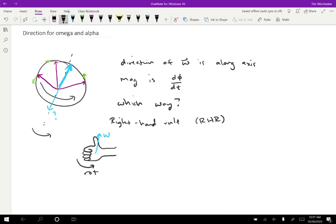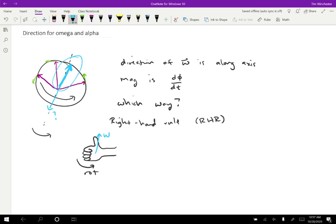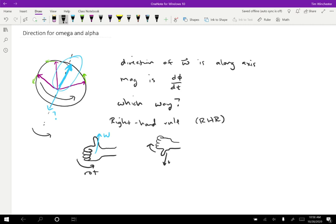So rotation like this gives the omega pointing upwards. So that means that the correct direction to choose is this one and not the one pointing the other way. If the earth were rotating the opposite direction, well then your hand in order to match the rotation would have to be kind of like this. So then the rotation would be going this way, the opposite, and that would lead to an omega that way.